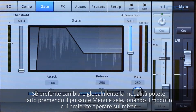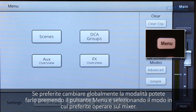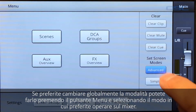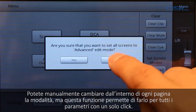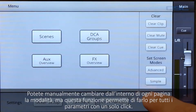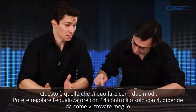If you prefer to change all the screens globally across the entire mixer, just hit the menu button and select which mode you want the screens to default to. You can still adjust them manually when you're on any given screen, but this lets you quickly put all of them into one state or the other.